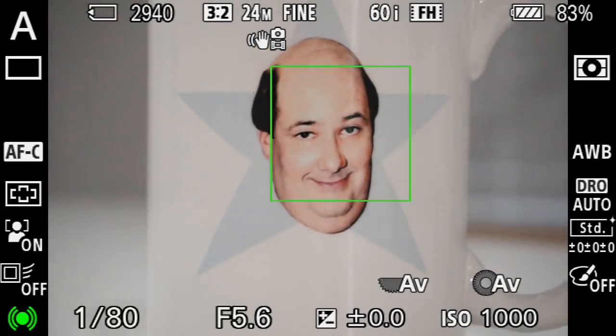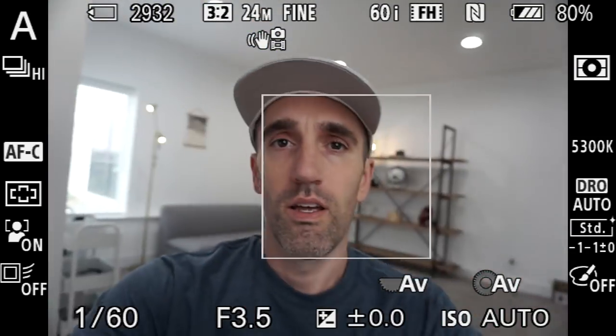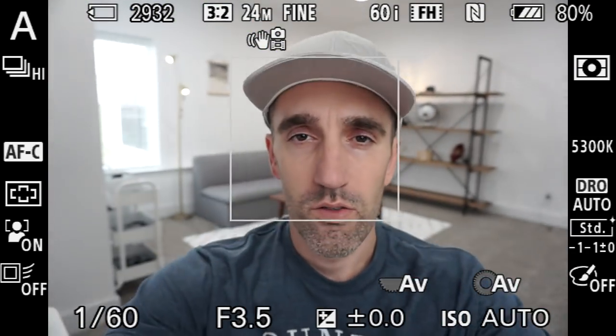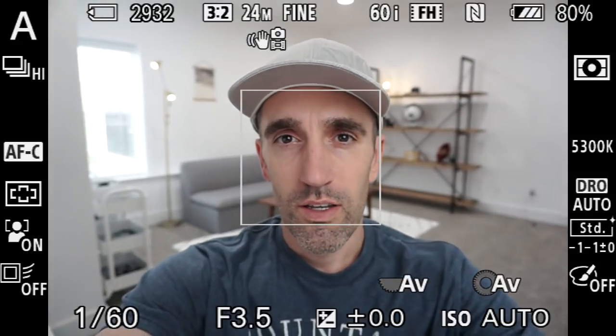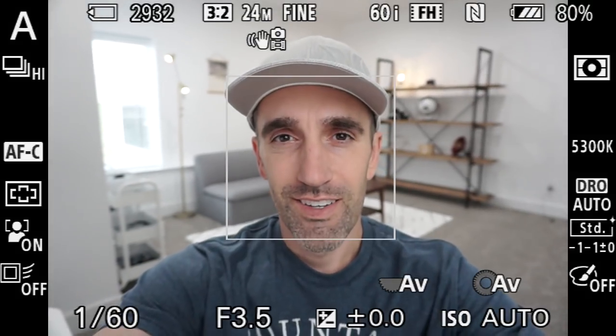So what I'm going to do now is zoom out and take a selfie — just go ahead and take a shot so you can see how this looks. Here we go.